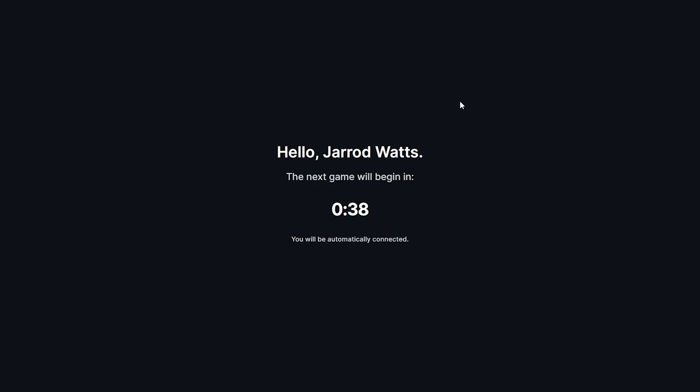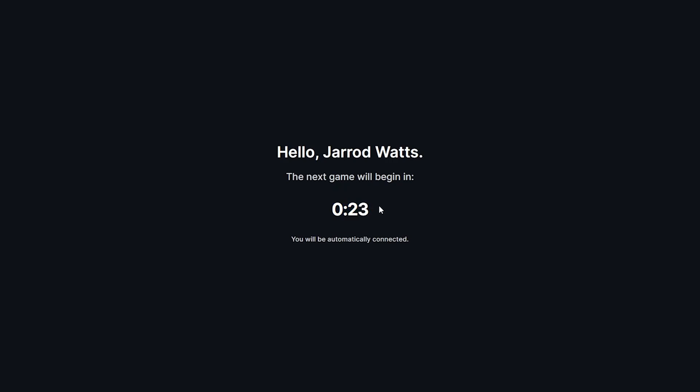I've got this code here that signs you up. As you can see it says hello, Jared Watts, which is very nice. Hopefully that says your name if you sign in; otherwise something's wrong. As you can see, we've got a timer counting down from one minute.